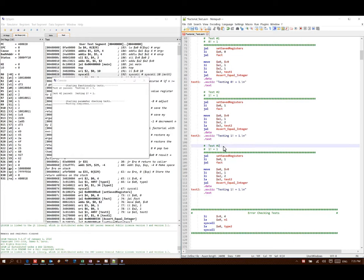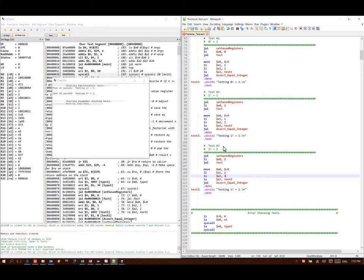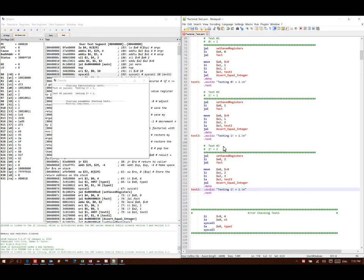For test 3, 2 factorial should be 2. I will put in a 2 for my parameter for my factorial call. My result should be 2. This is test 3, and I'll have a new description for test 3 as well.